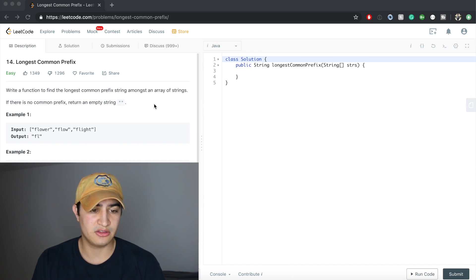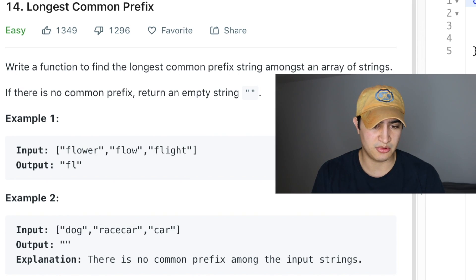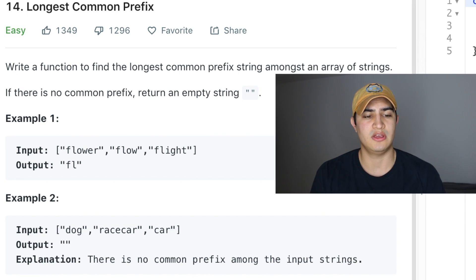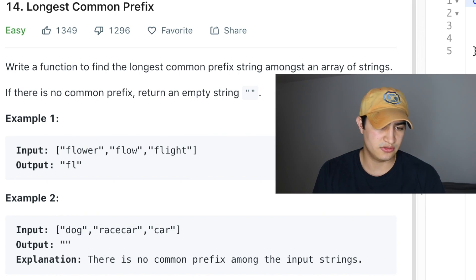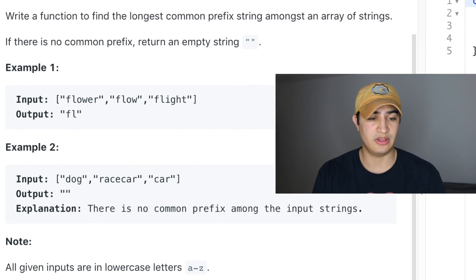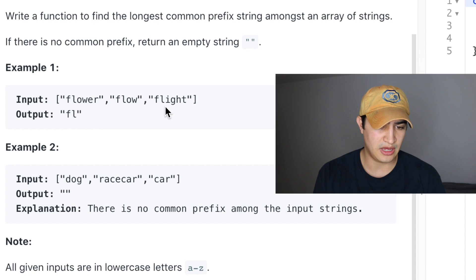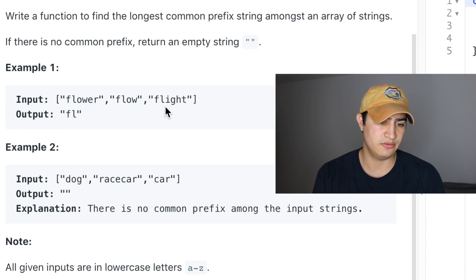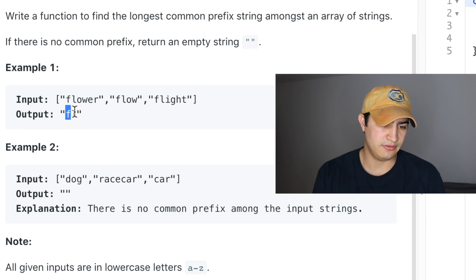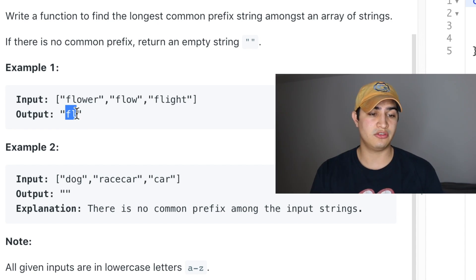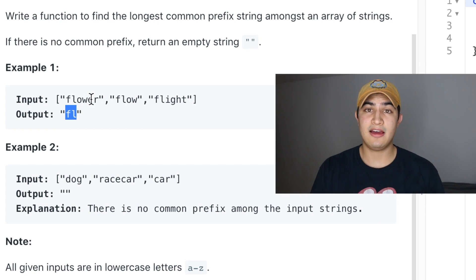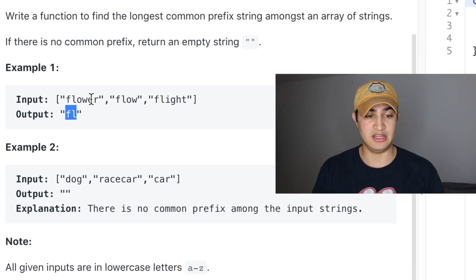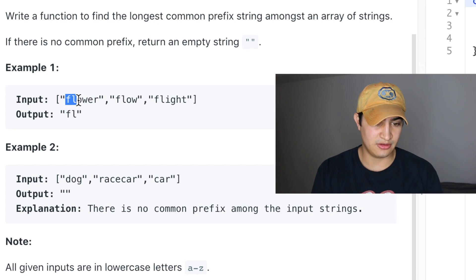Our problem description says: write a function to find the longest common prefix string amongst an array of strings. If there's no common prefix, return an empty string. So as a first example, if we're given the strings flower, flow, and flight, we return 'fl', and the reason for this is that all three strings have the two letters 'fl' at the beginning.